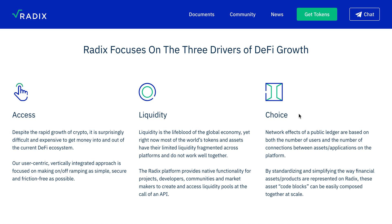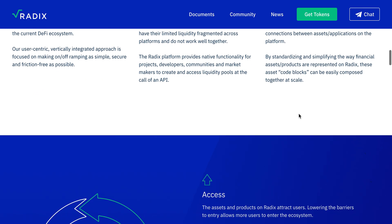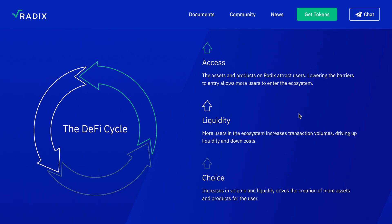Choice: Radix leverages the network effects of a public ledger, growing based on the number of users and the number of connections between assets and applications on the platform. By standardizing and simplifying the way financial assets and products work, these building blocks can be easily composed together at scale.